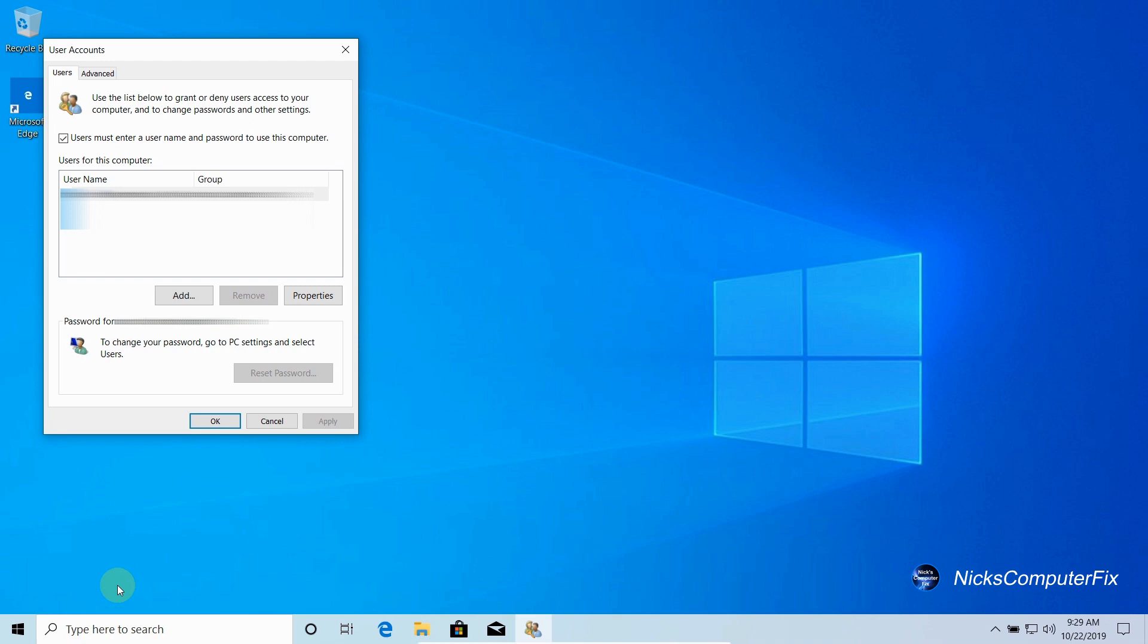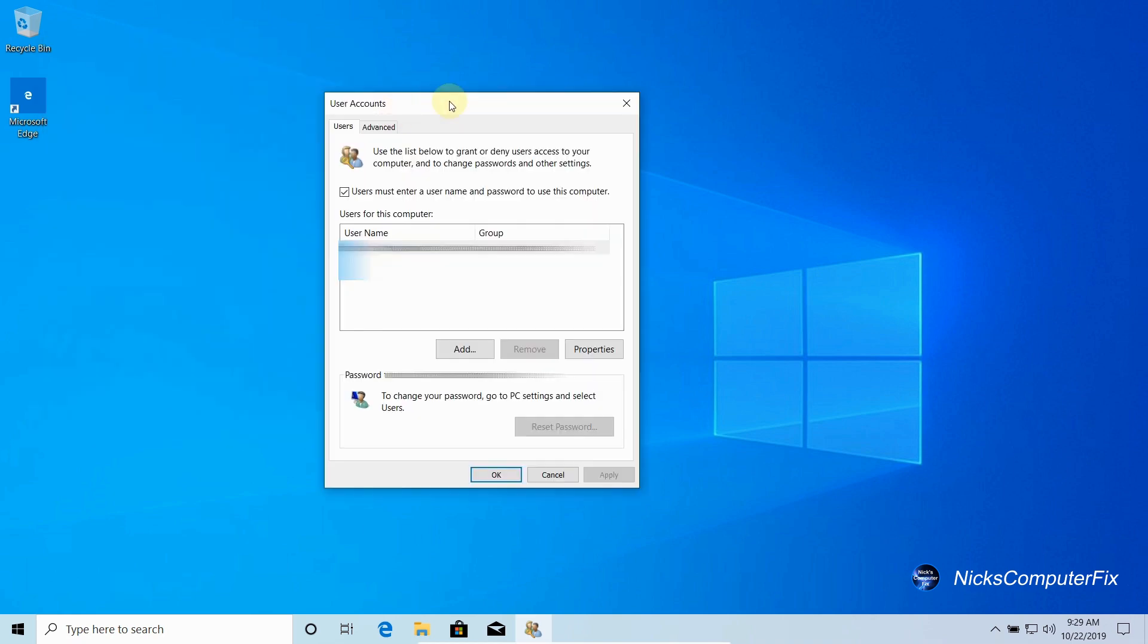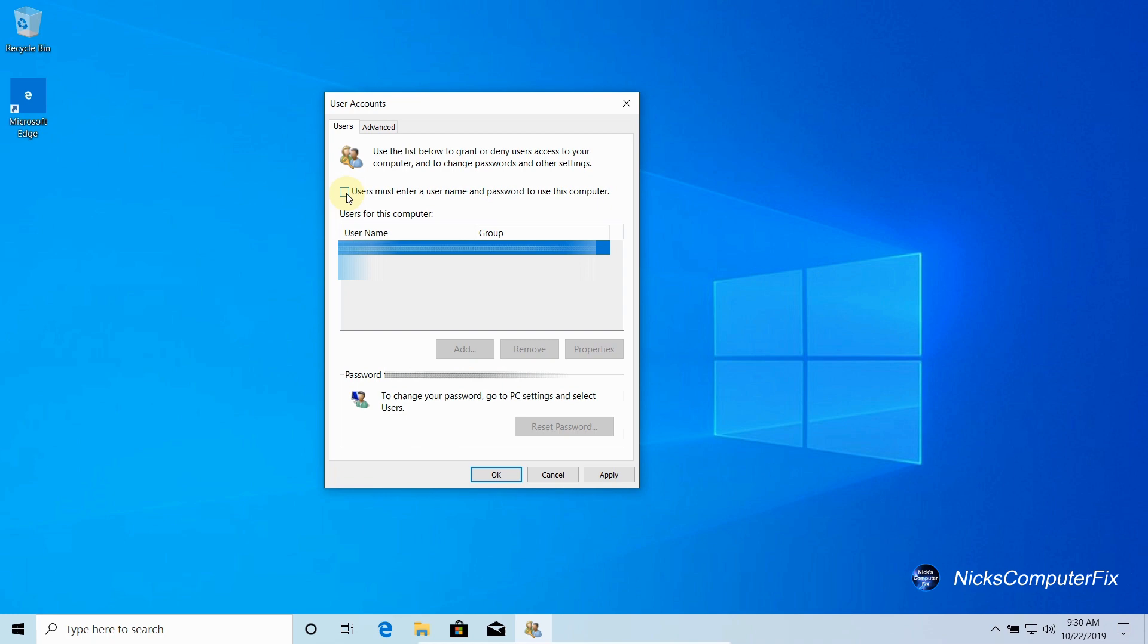Let's move this over so that we can see it a little bit better. This is the user accounts window. Right here it says users must enter a username and password to use this computer. We want to remove that check mark like I just did. Once you've done that, go down and click on apply.